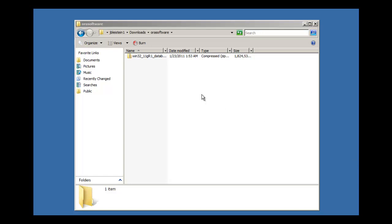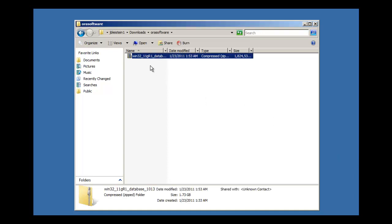From our last video we downloaded a single file which is in WinZip format, so it's a compressed format. Let's take a look at the file name: it's win32 — short for Windows 32-bit — underscore 11g, which is the major version of the database, release one, so that's 11.1, and then database. As you can see it is 1.7 gig, which is 1 gig 730 meg in size.